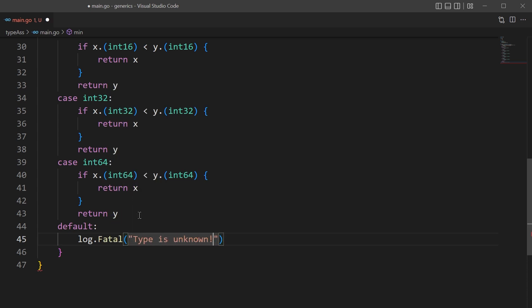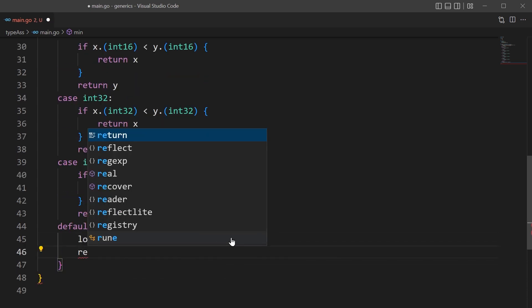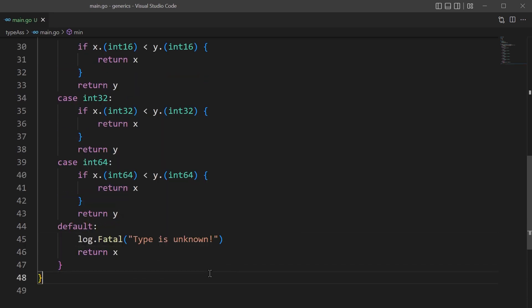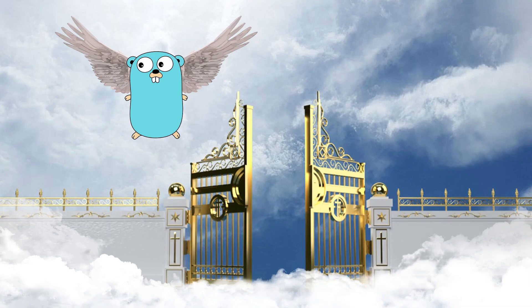This just creates one giant function of redundant code. There's got to be a better way. I would suggest the reflect package, but I don't think it would be any better. And that's where Golang generics come in.